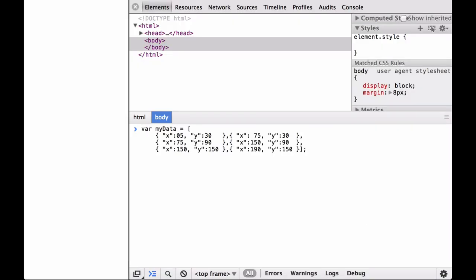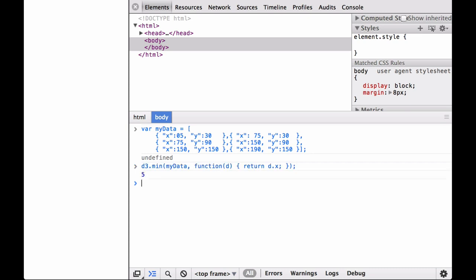First, we define the myData array which is full of JSON objects. Each JSON object contains an X and Y coordinate. Next, let's call the basic D3 array utility D3.min on the myData array. Remember, for an associative array we have to pass in an accessor function. As you can see, this returns the number 5, which is the min X of all the JSON objects in the myData array.